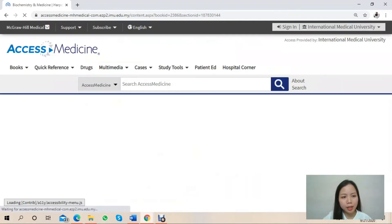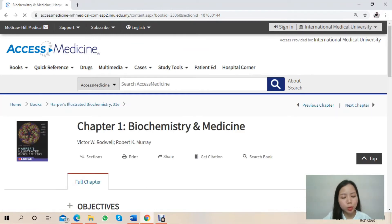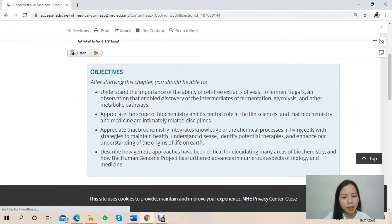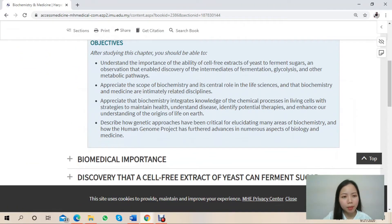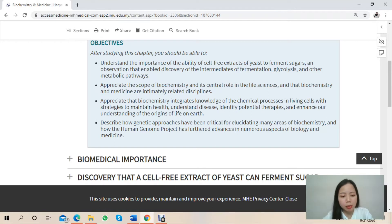When you click into the chapters, there will be a learning objective section right at the top. This objective enables students to be aware of the learning goals so that they will know the knowledge they are going to gain in a particular chapter.